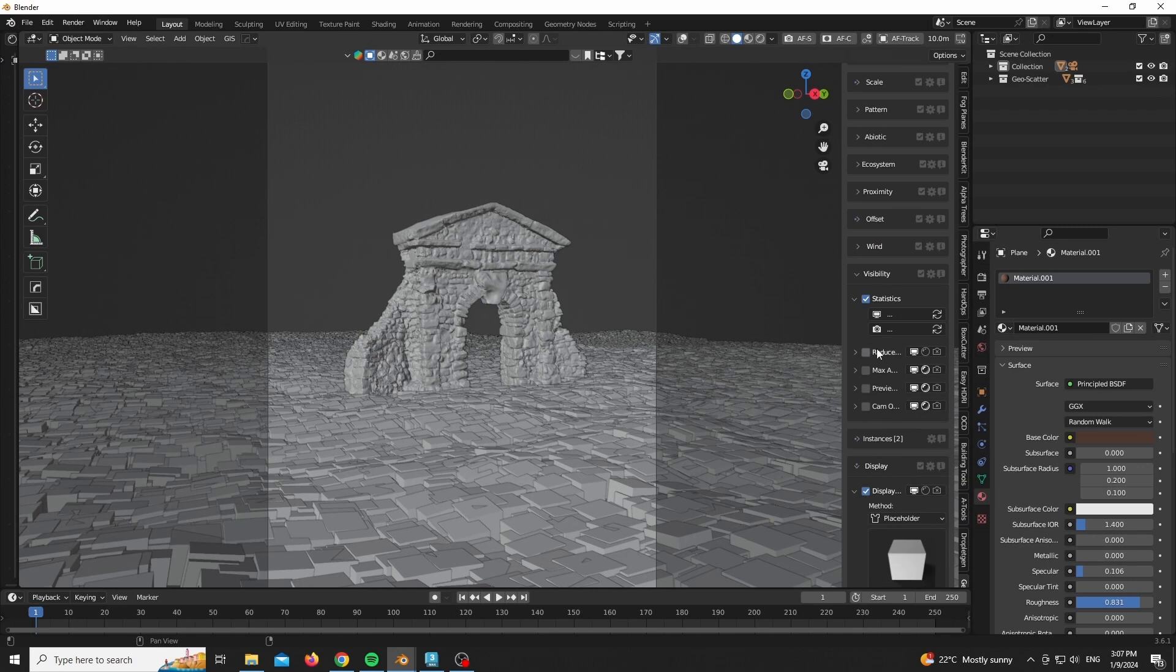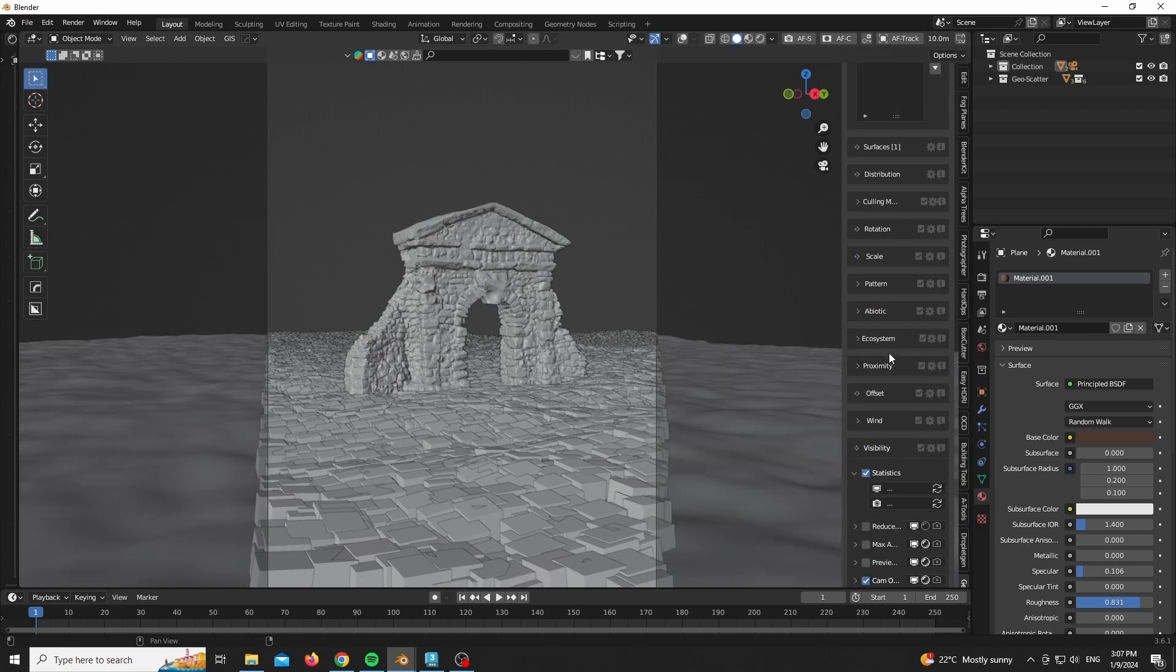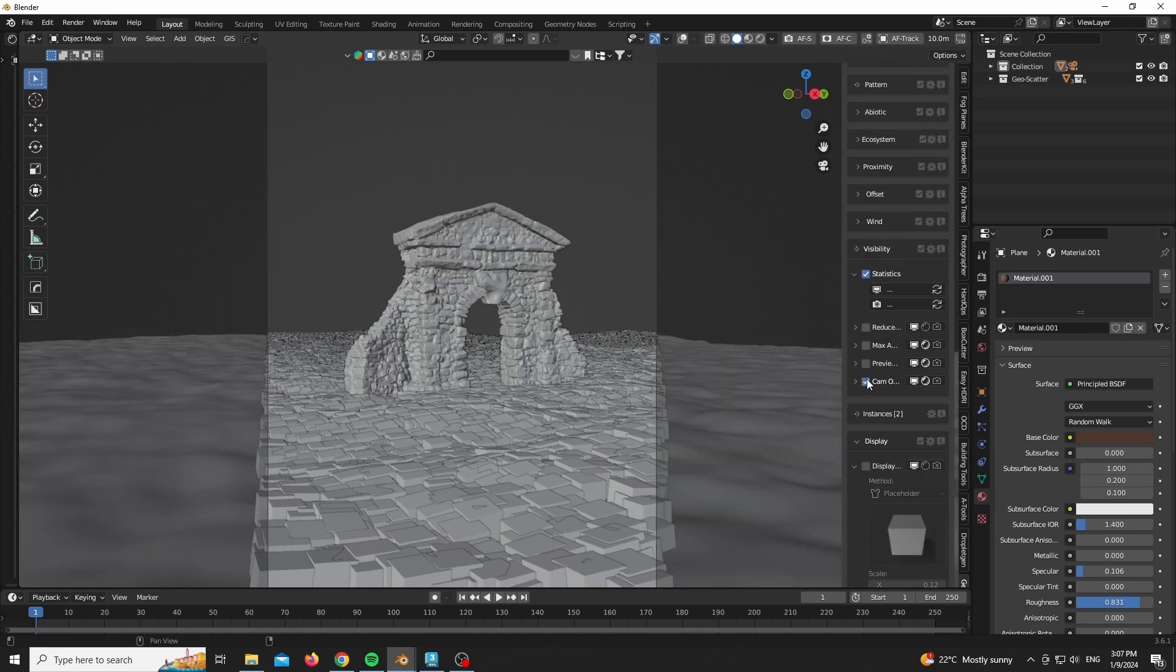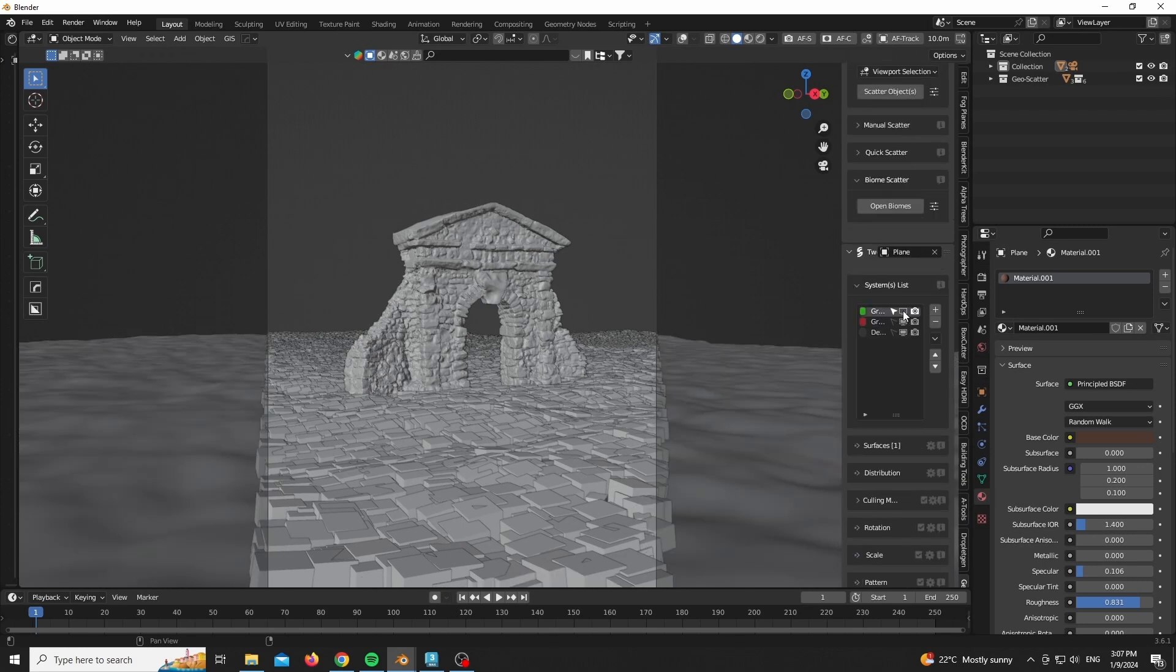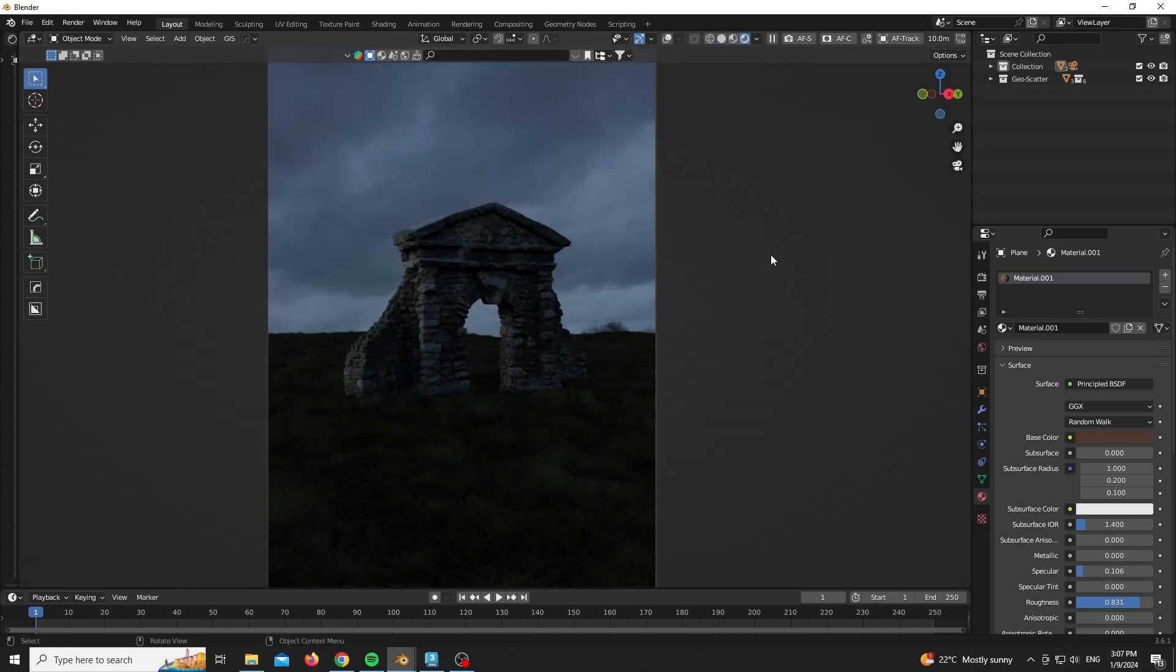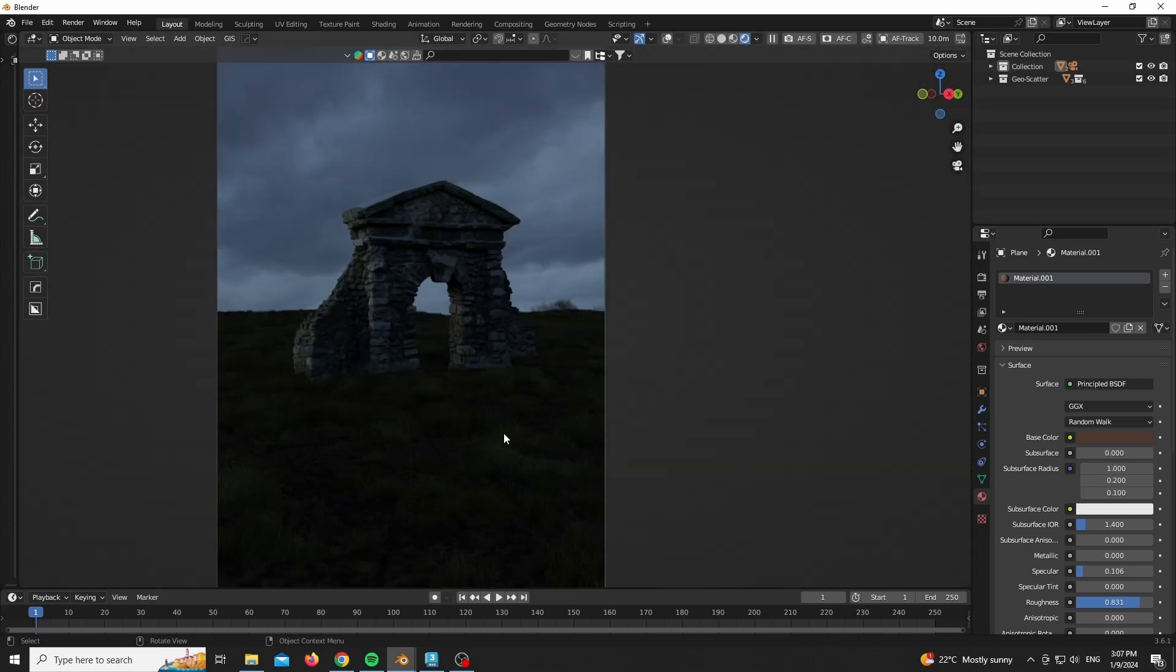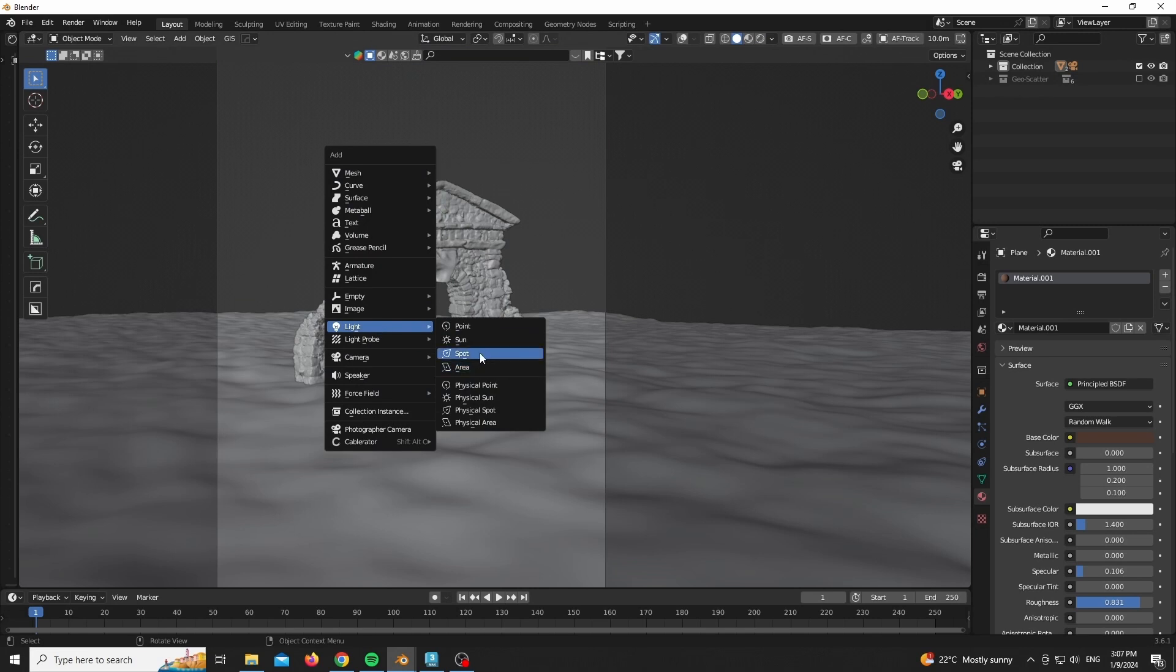So make sure to optimize it using the sections that we have here in the visibility as well as the display. Make sure you have cam optimization on and do that for all the layers.